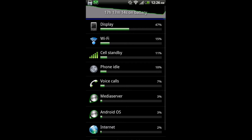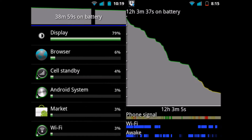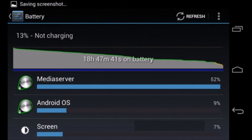Go to Settings, then Battery Usage, and check which applications are consuming more power from your battery. By default, it will be Android systems or brightness. If it is not, then check which application is consuming more power.